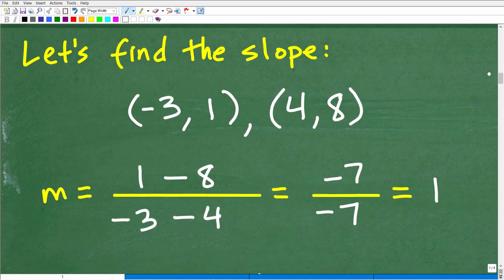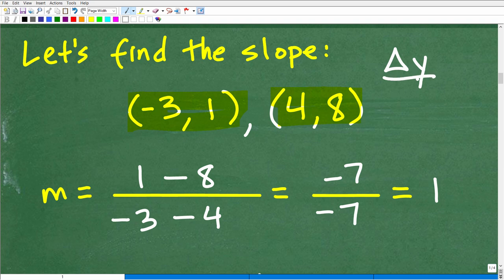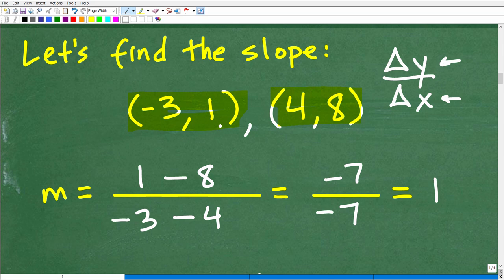The first thing we need is to find the slope of this particular line. We have two points that are on this line. Remember, the slope is the rise over the run — it's the change in y's over the change in x's. We subtract the y's for the numerator and the differences of the x's for the denominator. The biggest error that students make when calculating the slope is they mix things up.